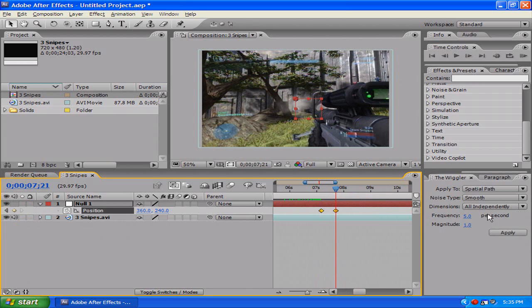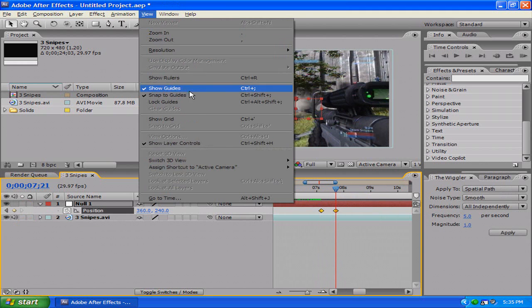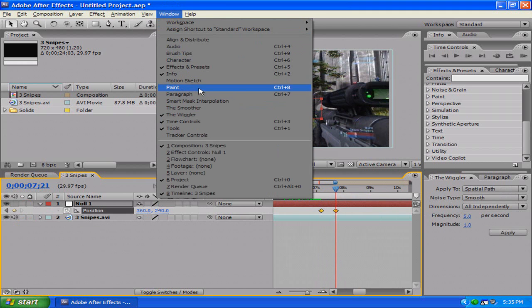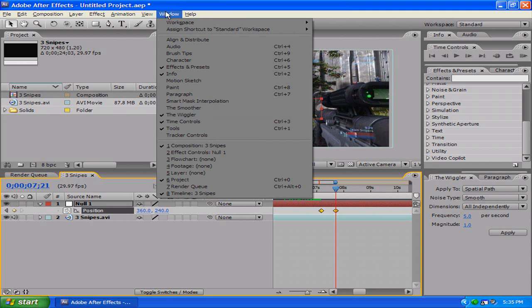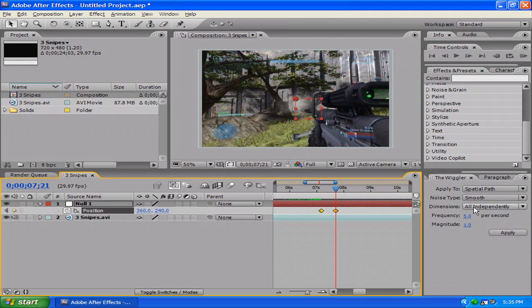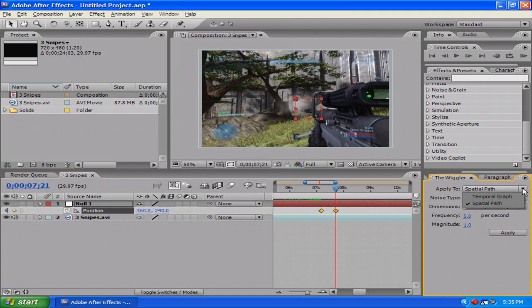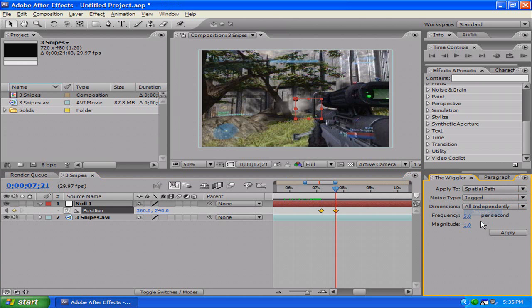Either if you haven't had it opened yet you go to Window and then the Wiggler, but I already have it open. First you want to apply to spatial path. Noise type, you want to make that jagged so it shakes violently.